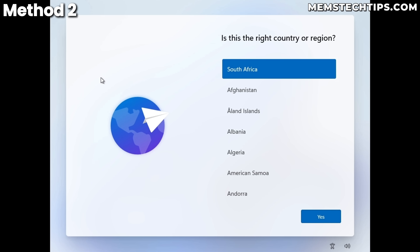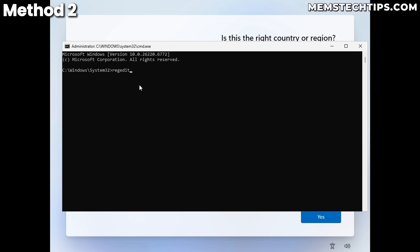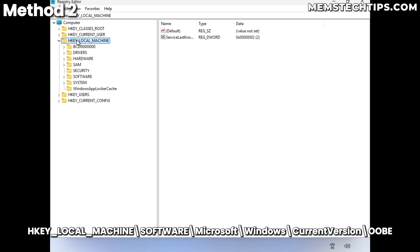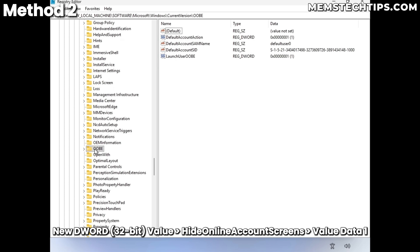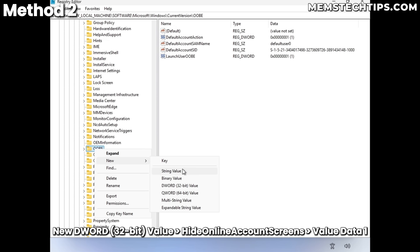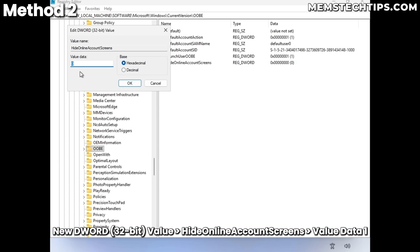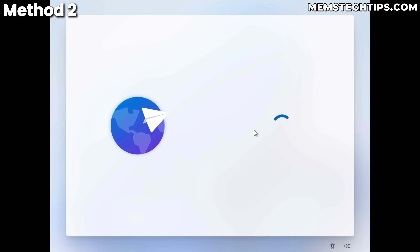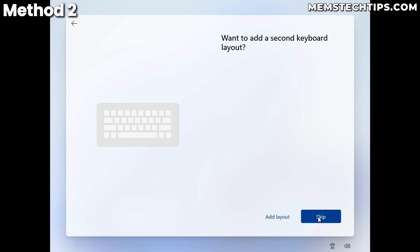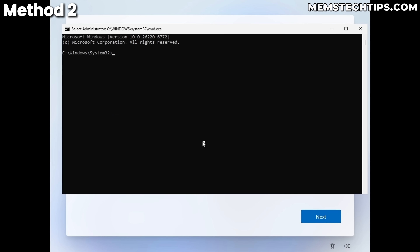Now for another method that still works: back at the initial Windows setup screen, press Shift+F10, open regedit, and navigate to the same key — HKEY_LOCAL_MACHINE > Software > Microsoft > Windows > CurrentVersion > OOBE. This time, right-click OOBE, select New > DWORD (32-bit) Value, and name it 'HideOnlineAccountScreens.'